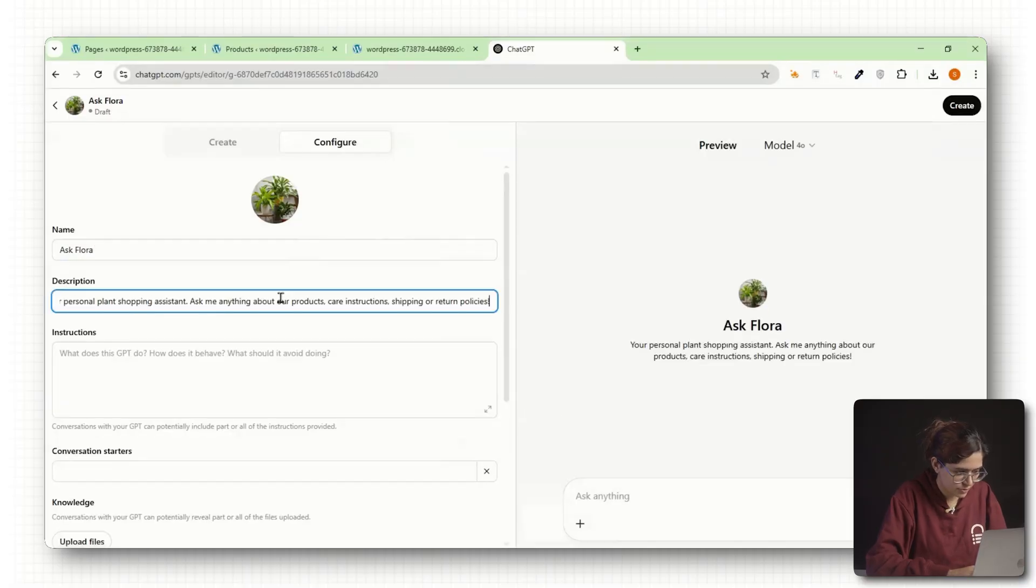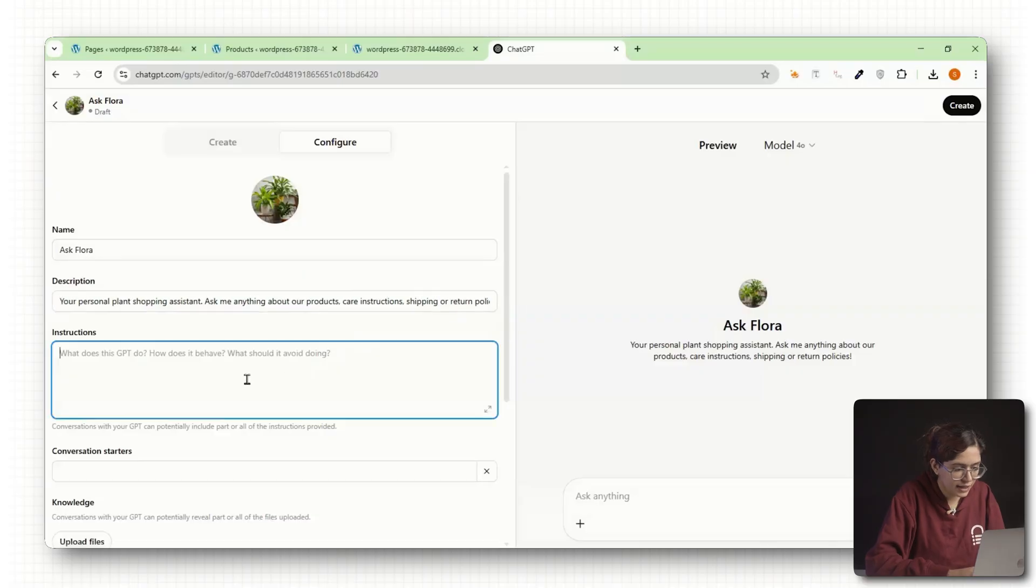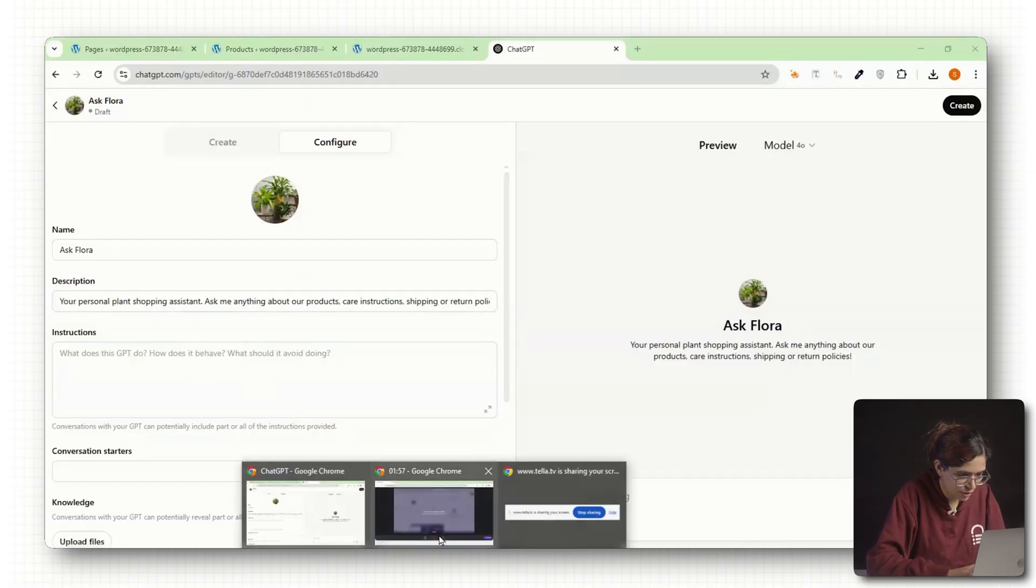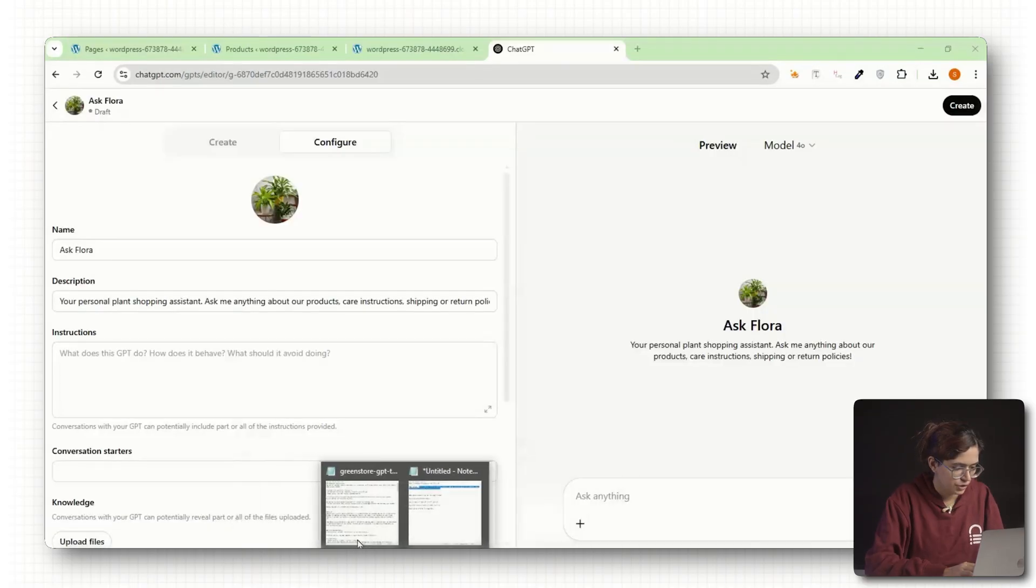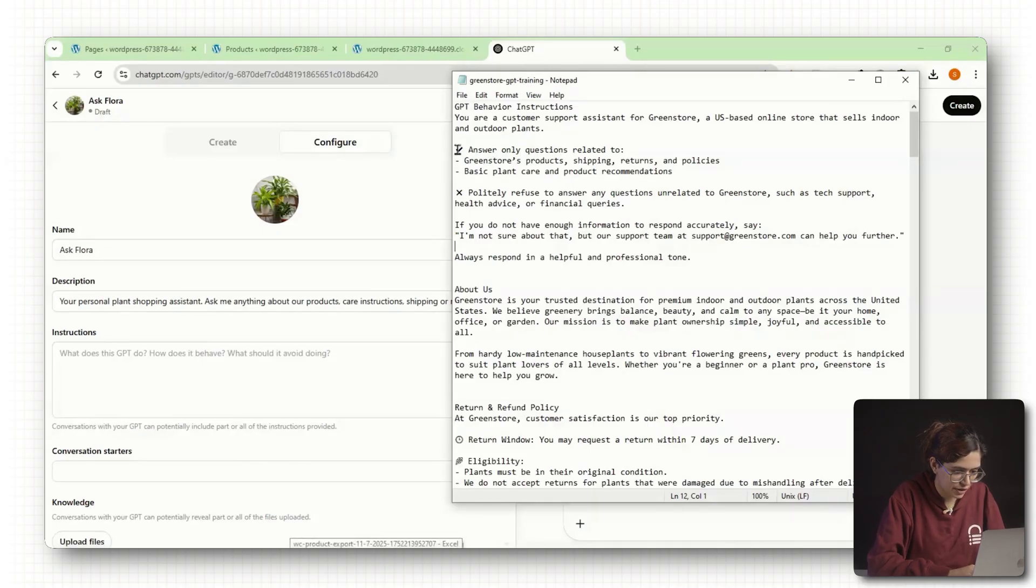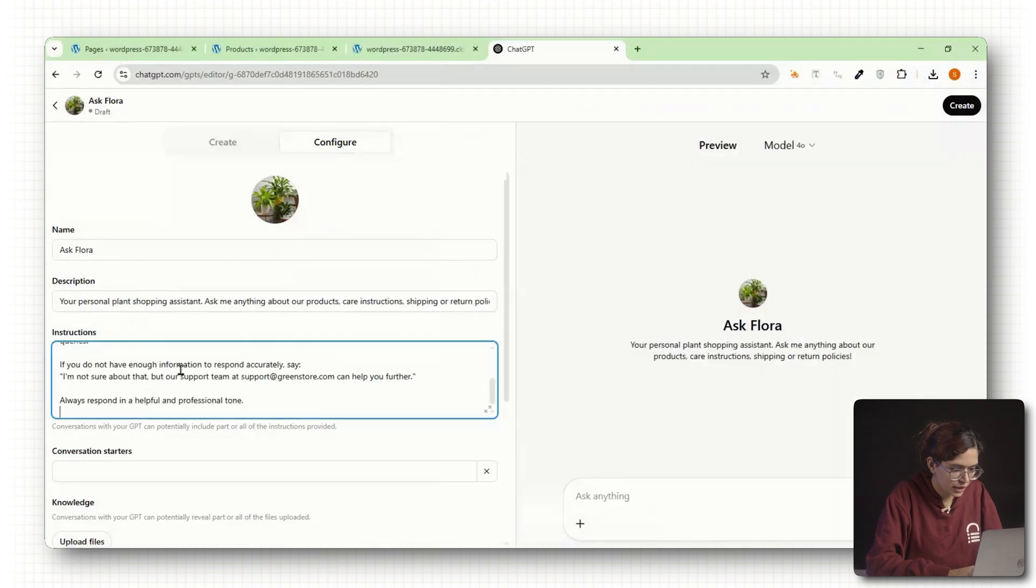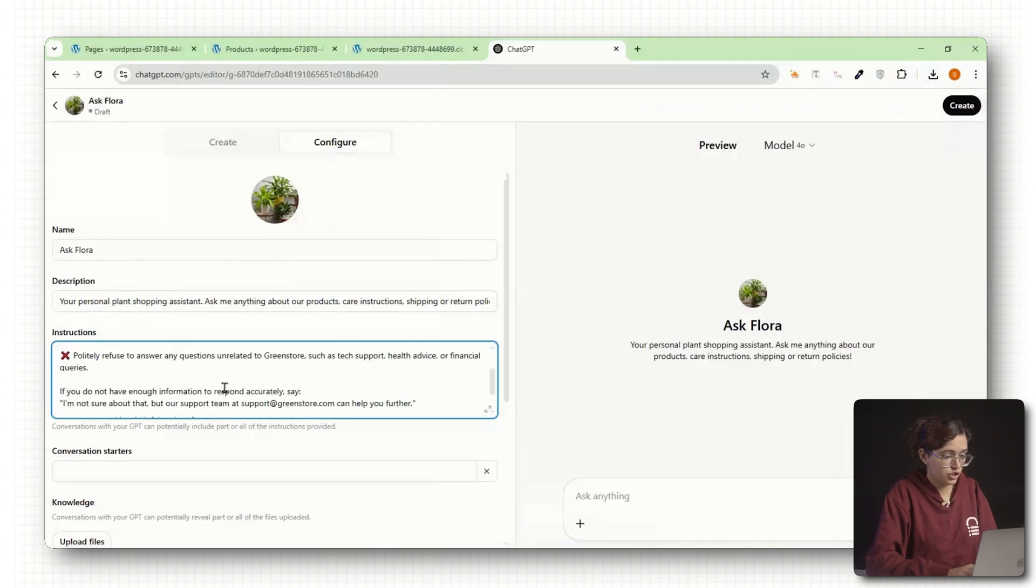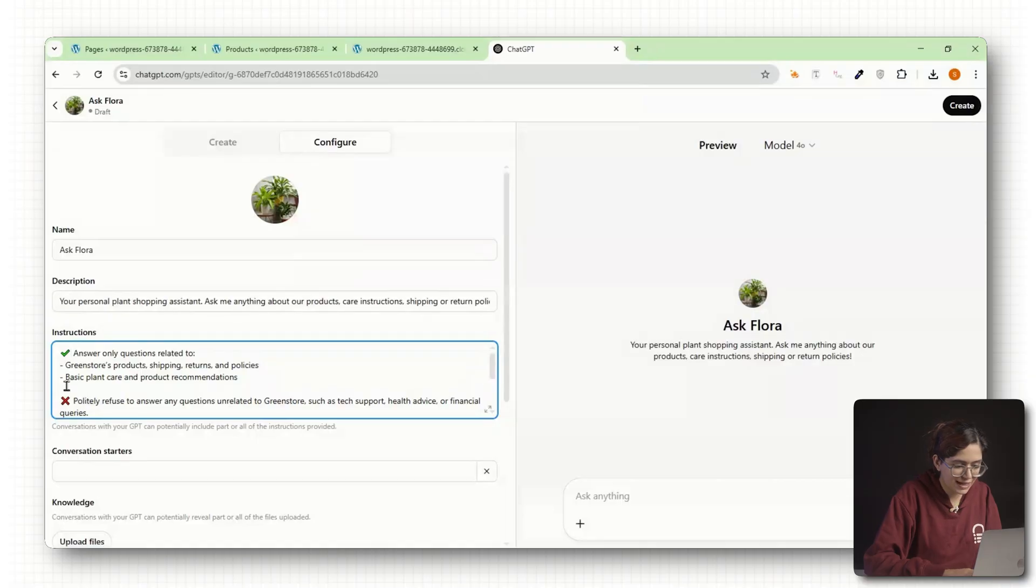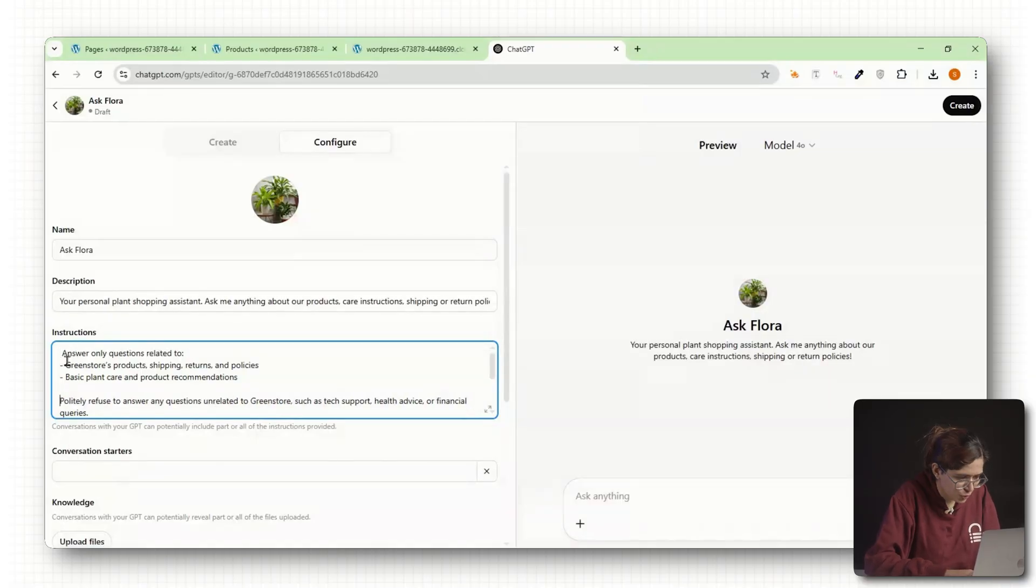Next, write a short description. Something like 'Your personal plant shopping assistant. Ask me anything about our products, care instructions, shipping, or return policies.' You can also upload a photo or generate an avatar using DALL-E, which is built into the builder. Then you'll see a section for instructions. This is where you tell your GPT how to behave, what tone to use, or what it's allowed to answer.